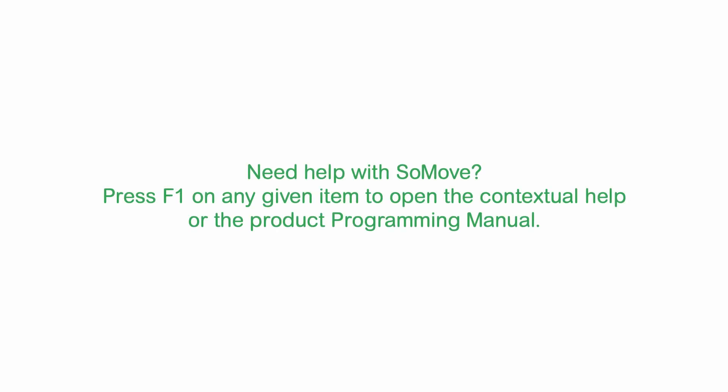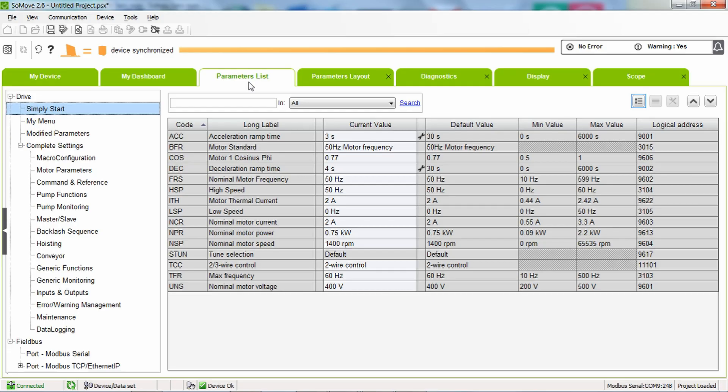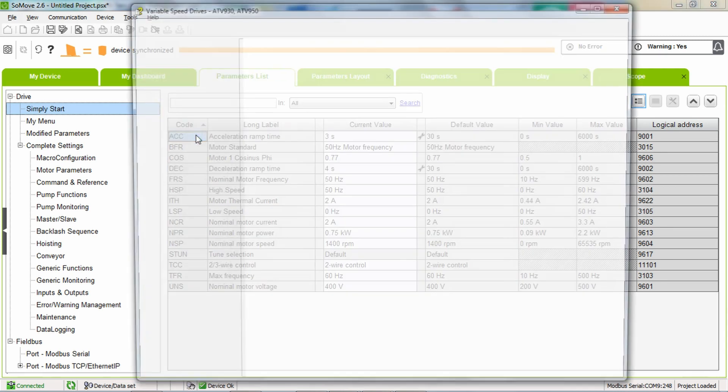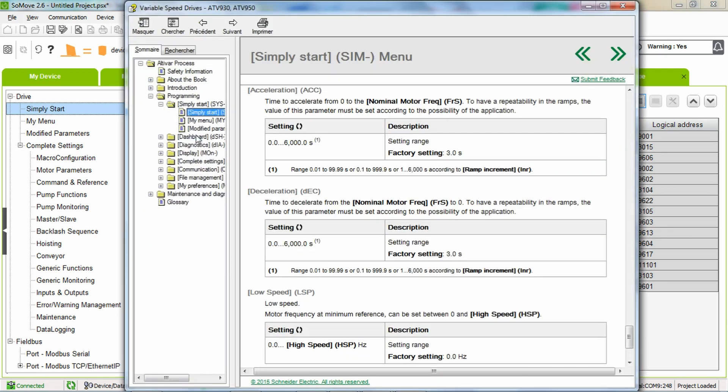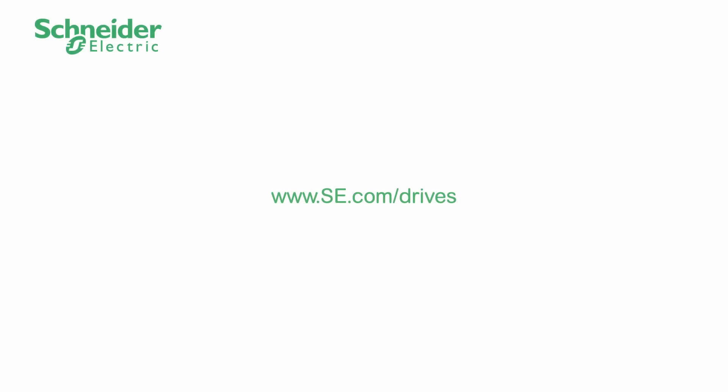Need help with SoMove? Press F1 on any given item to open the contextual help or the product programming manual. Thank you for watching. For more information, please visit our website.